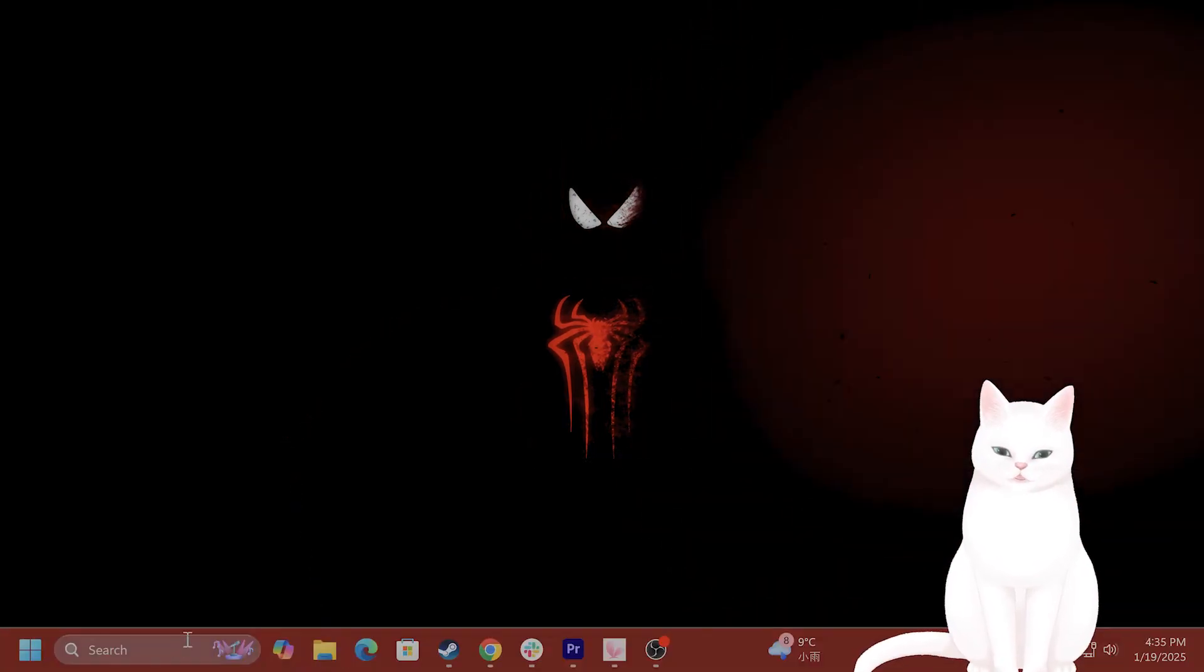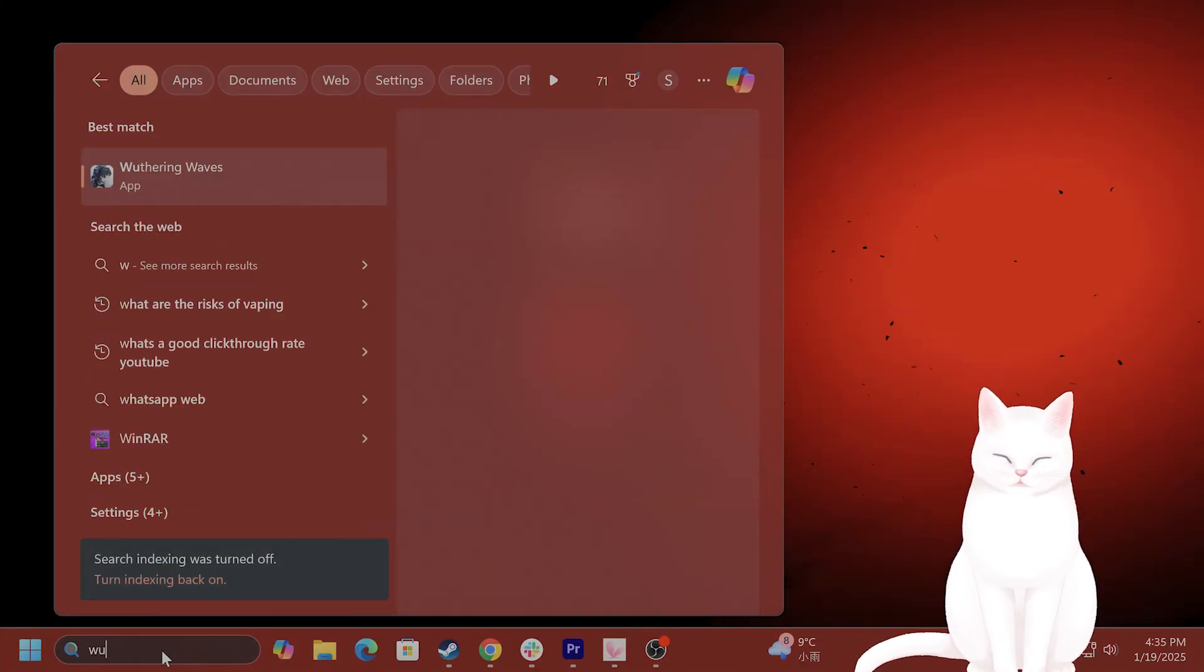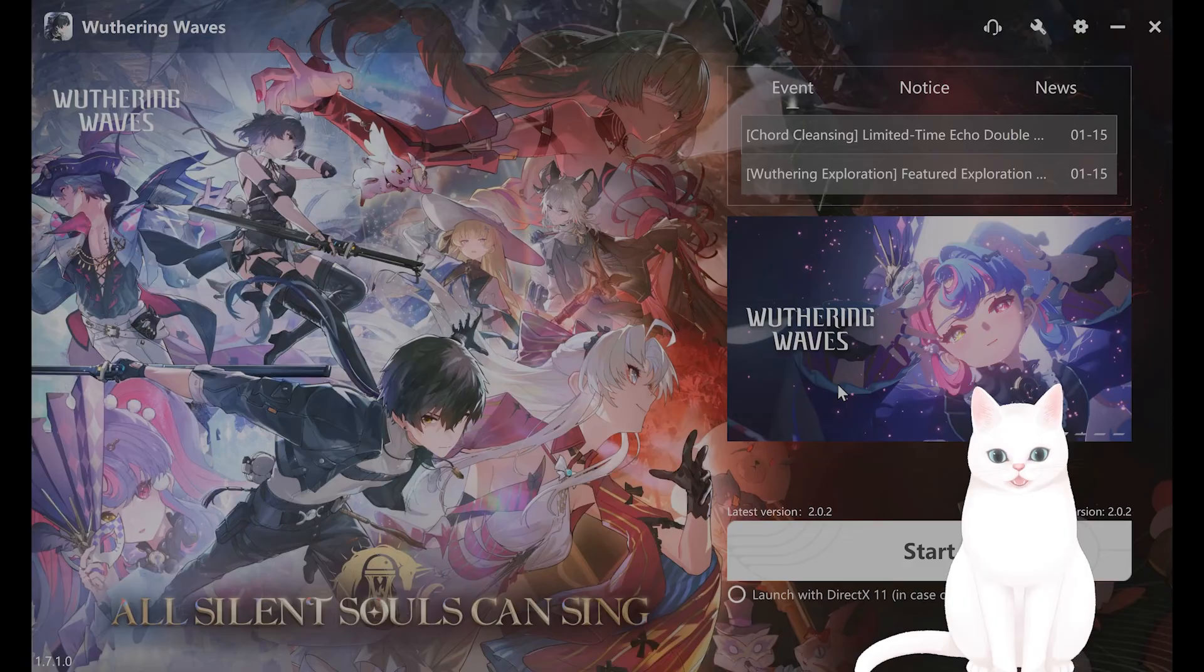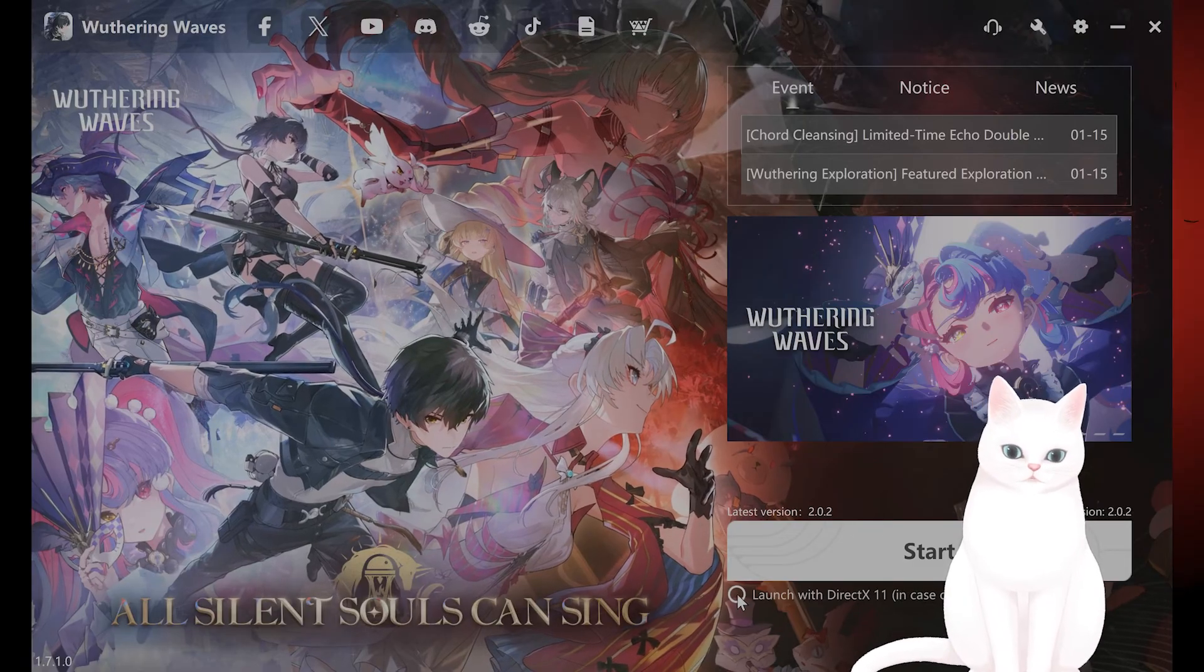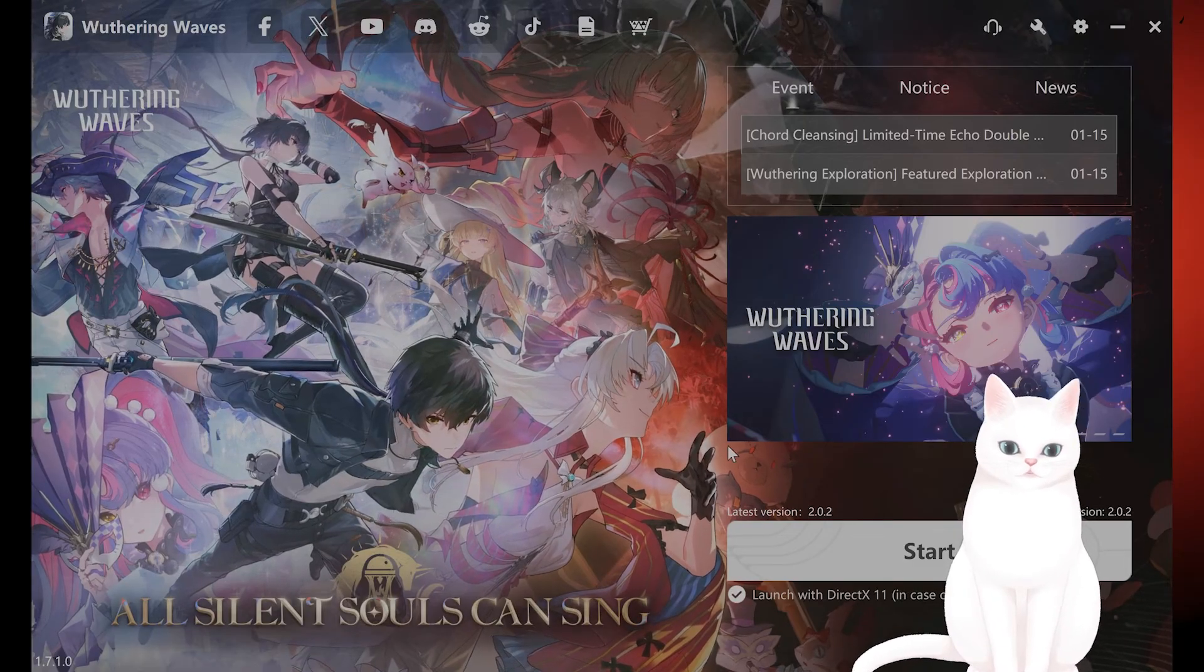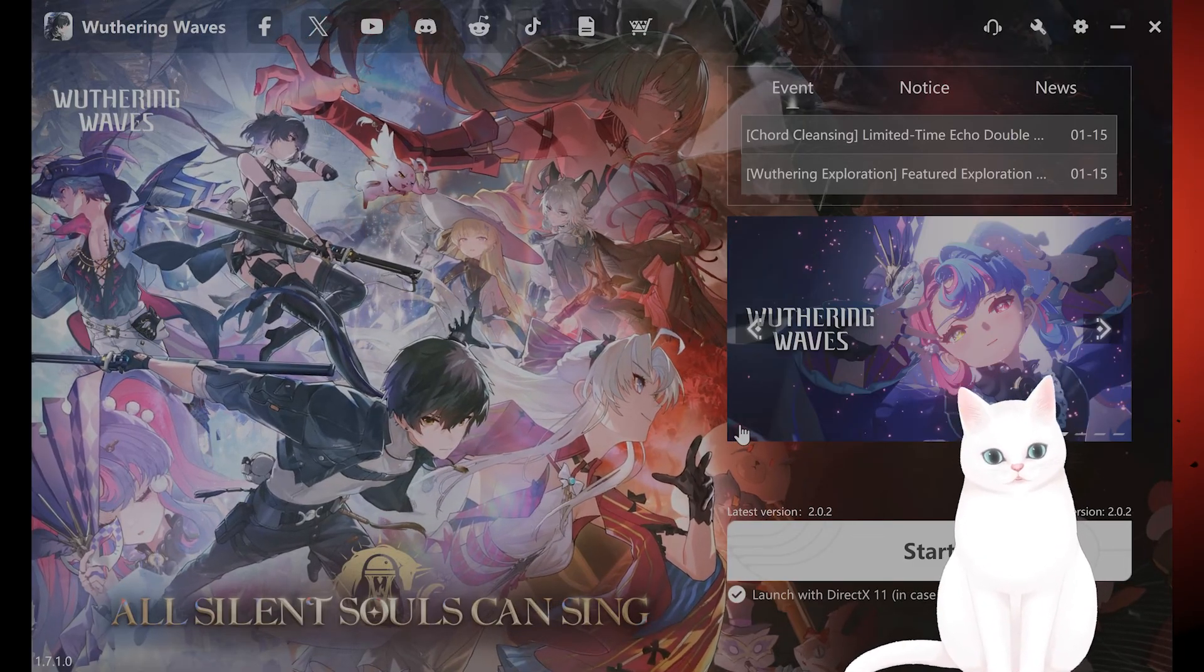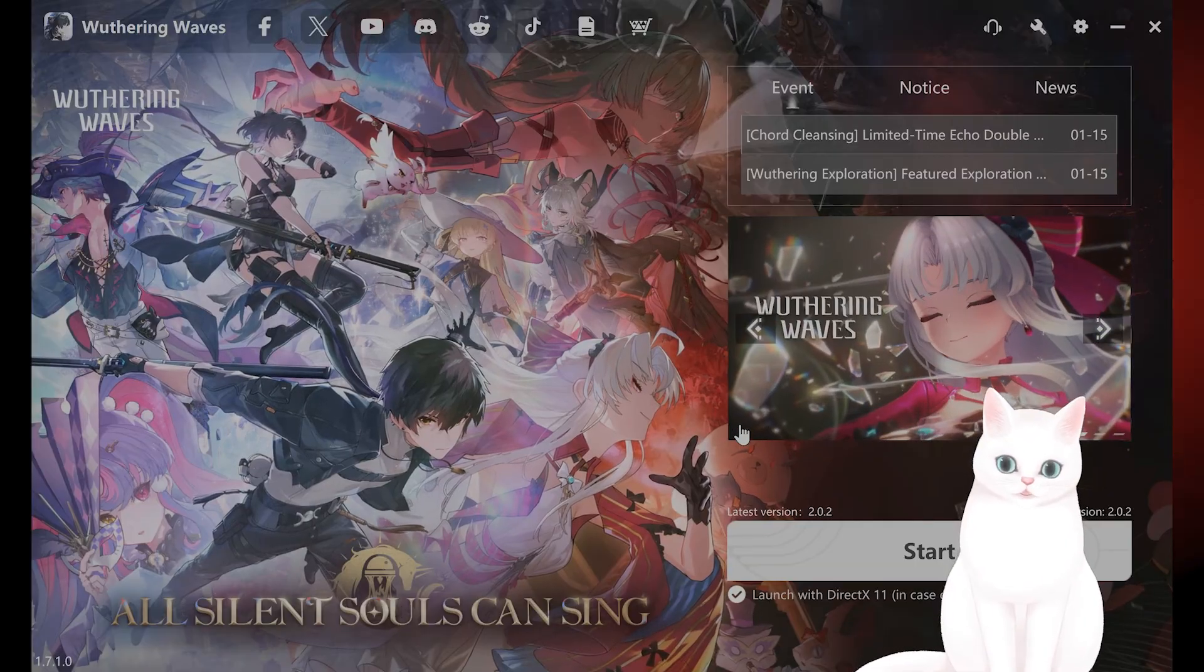And the last step is to go into the Wuthering Waves Launcher and you want to click on Launch with DirectX 12 and see if that fixes the issue.